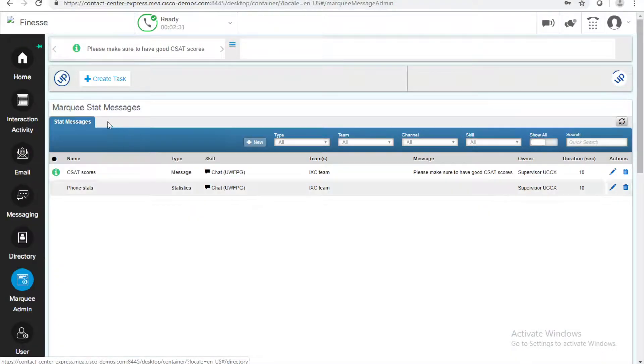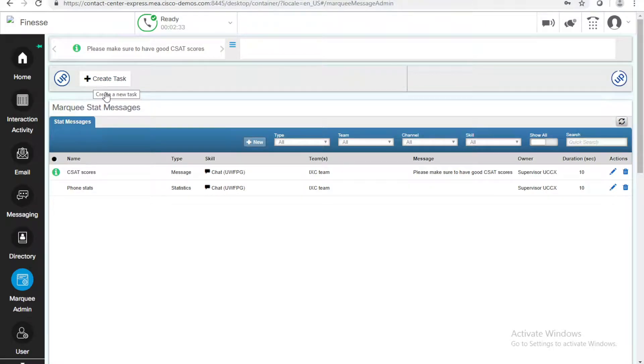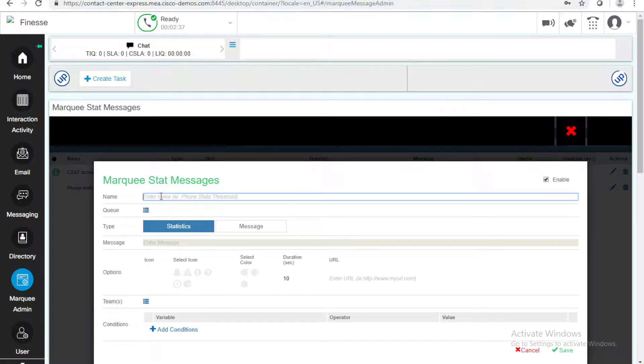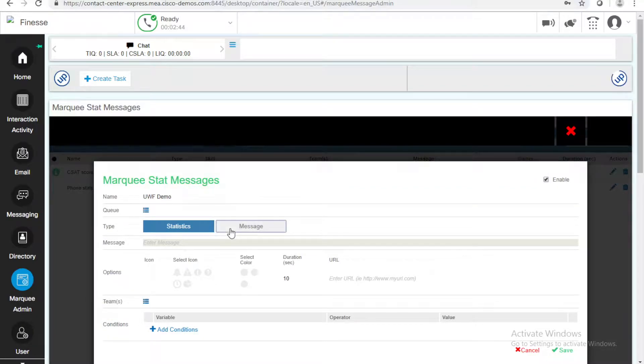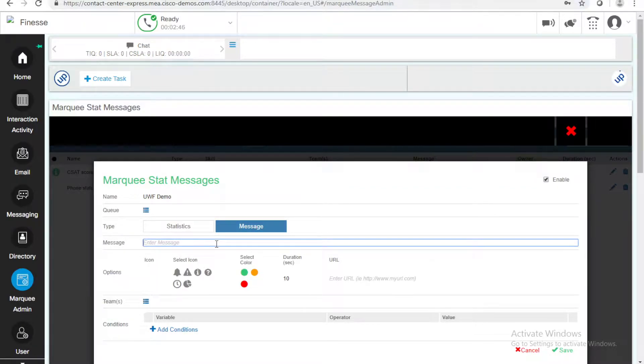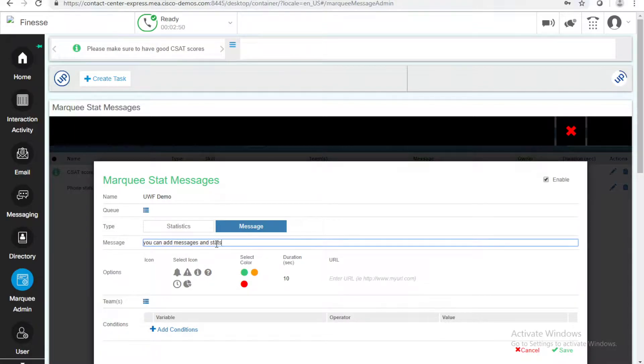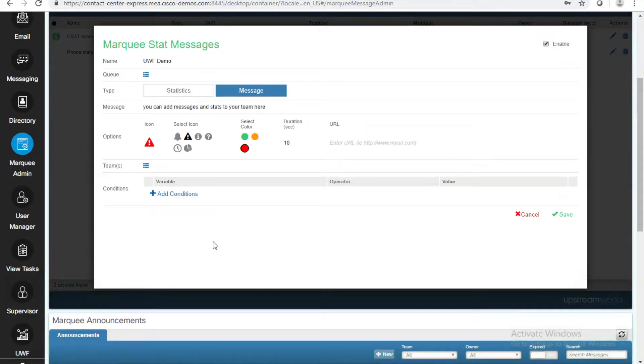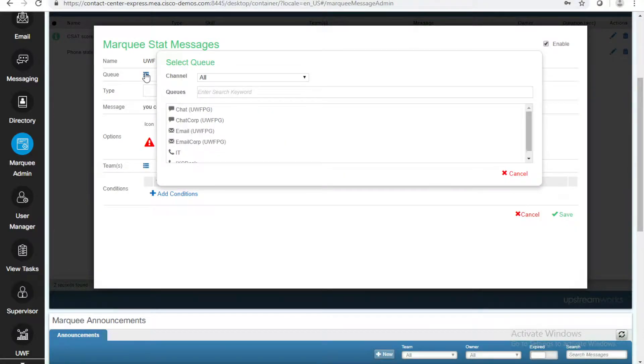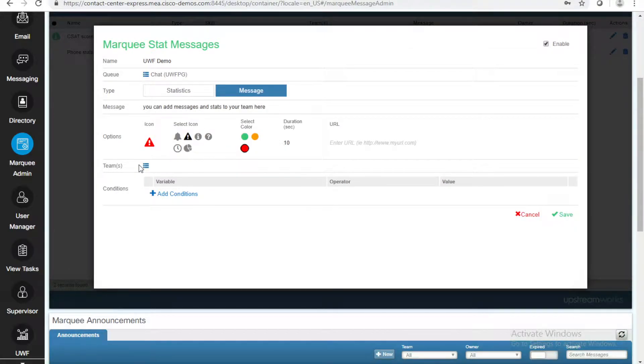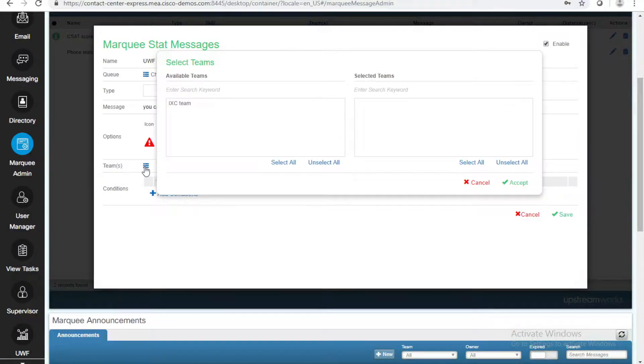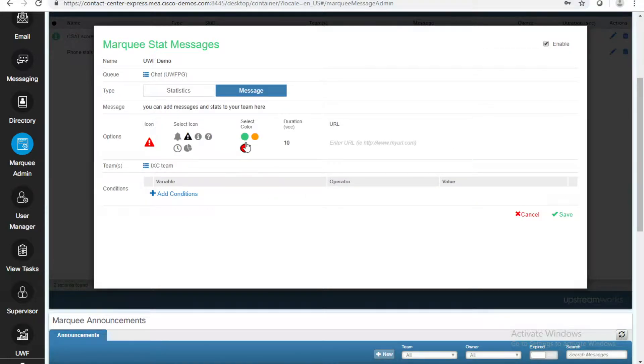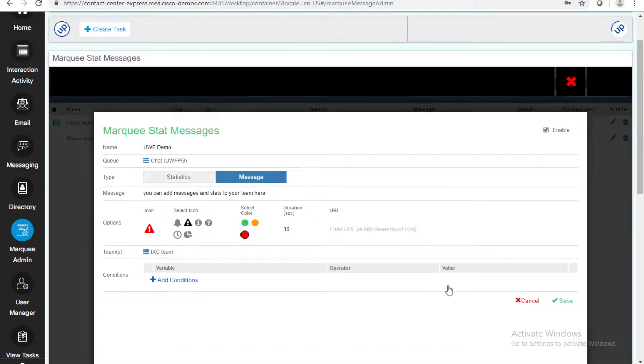If I go to Marquee Admin, I just want to add something new. The name is, let's call it, DWF Demo. And, I want to send a message. You can add messages and stats to your team here. This is a message for you guys who are watching this video. I just want to select the queue. Let this go to the chat queue. And, I want to select the team. The IXC team should see this. If I have multiple teams, I can select which one of my agents will see this message or statistics. And, save.